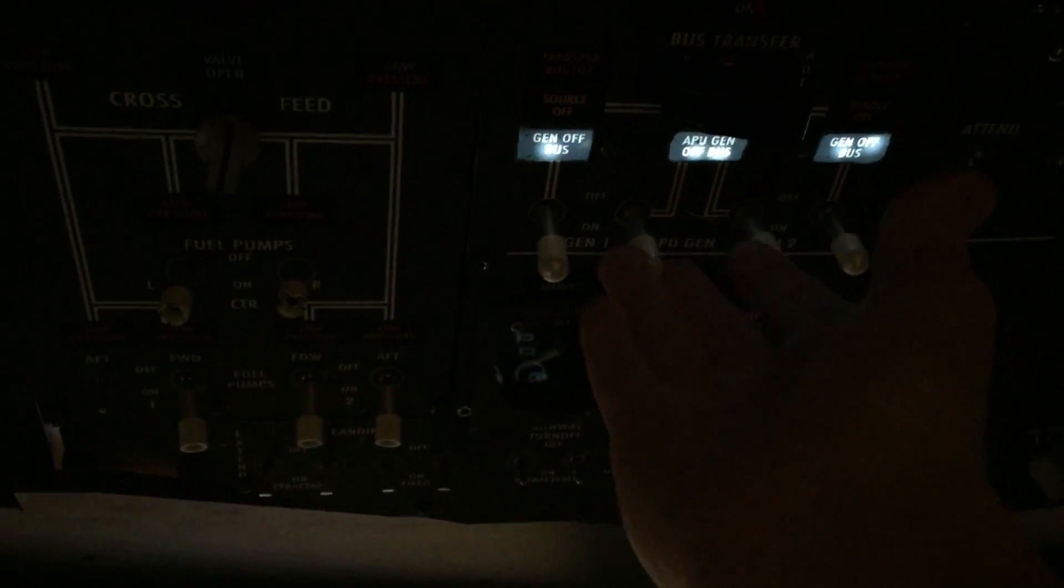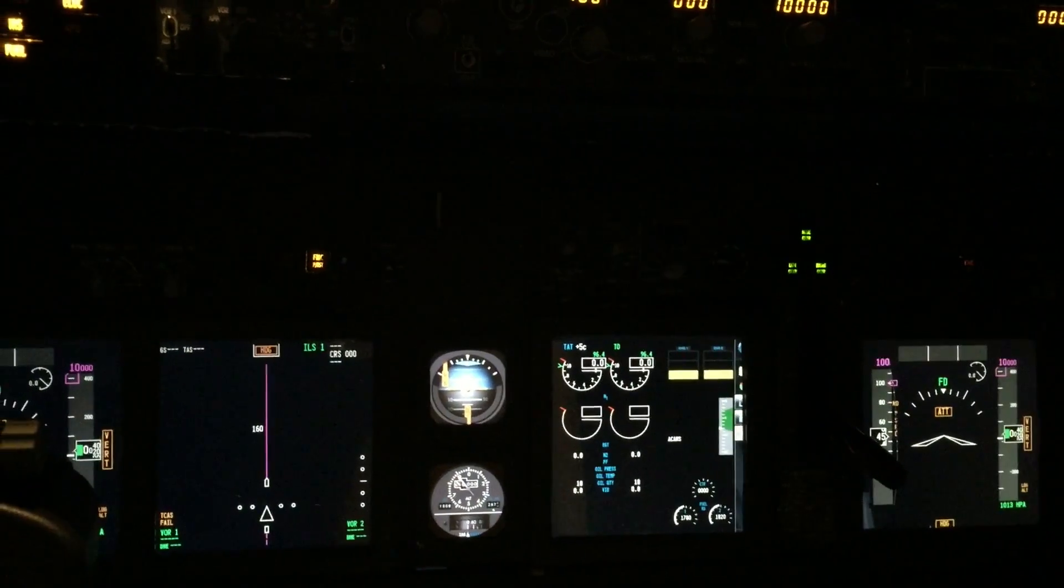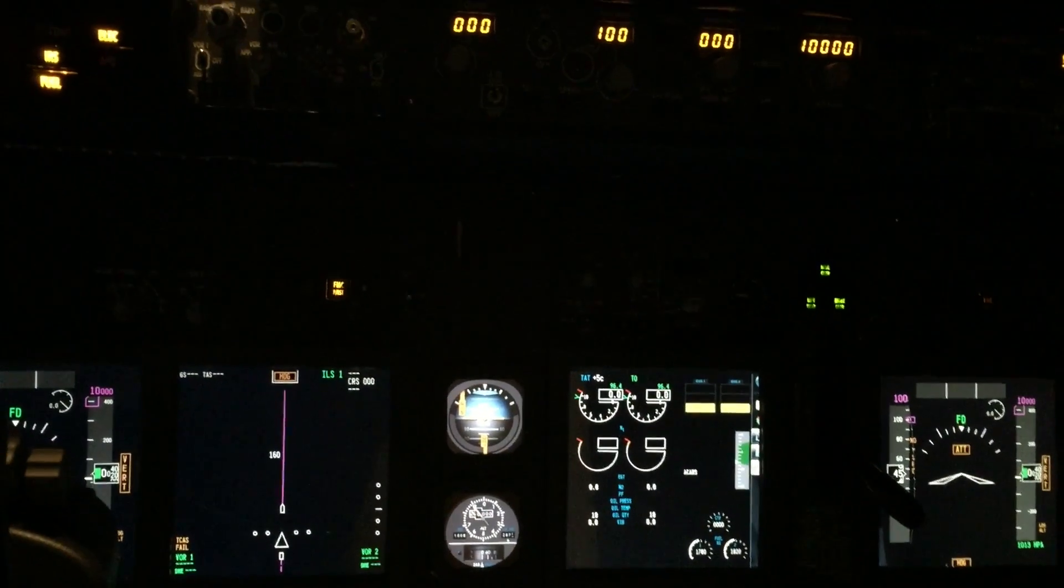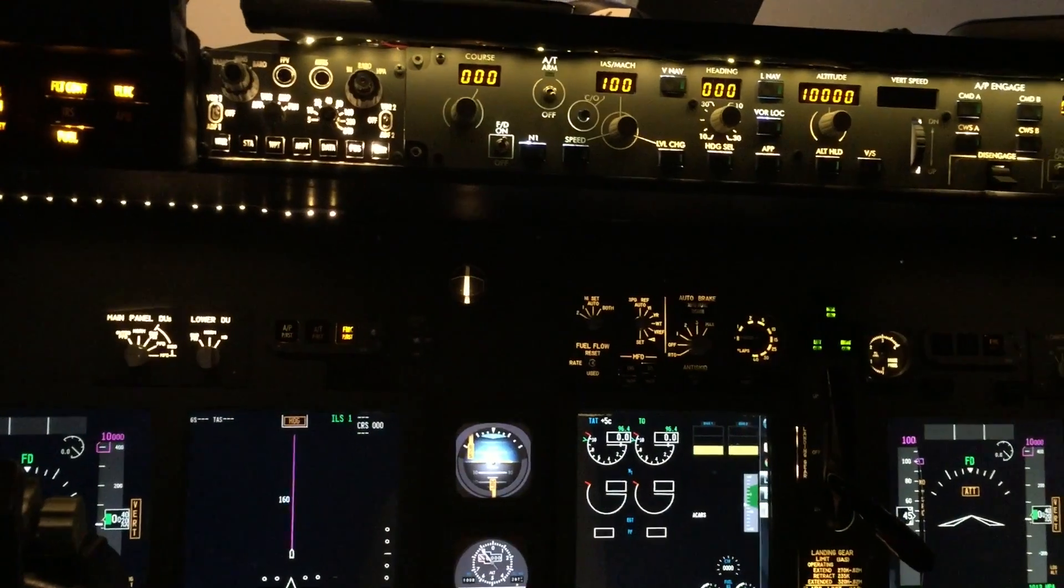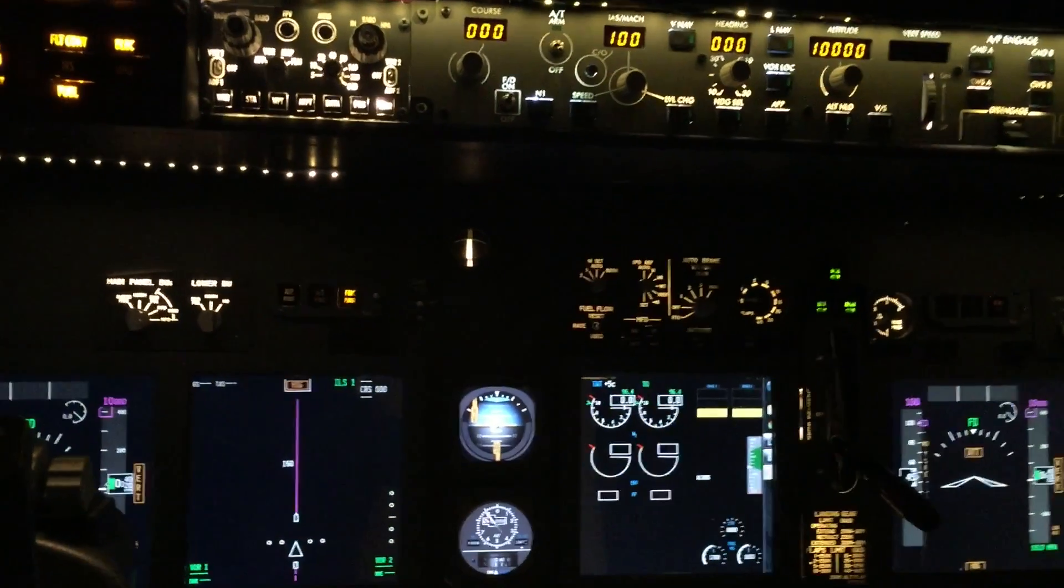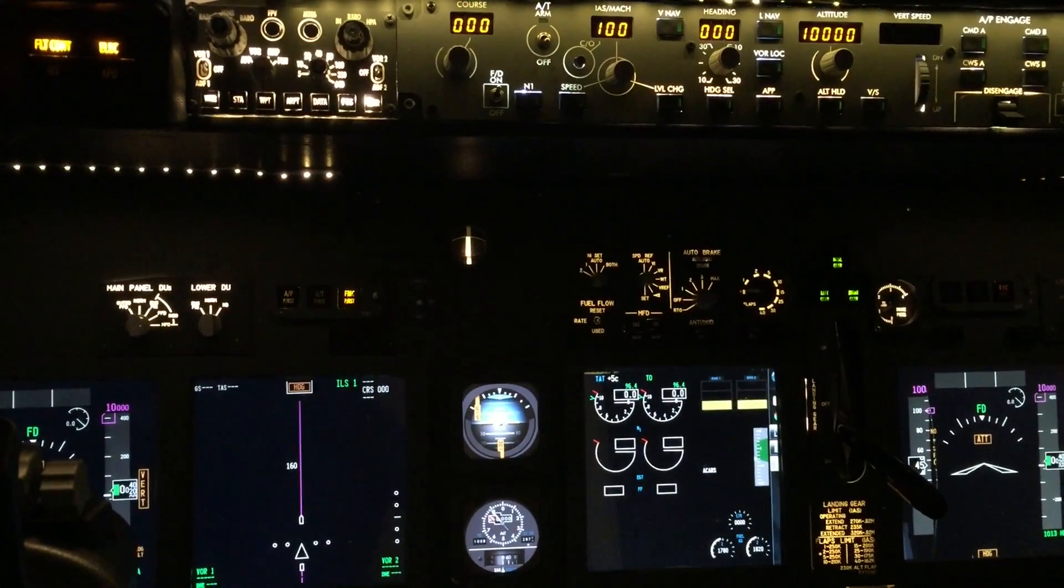So ProSim controls when there's no power on like now the cockpit goes dark and when I turn power on like the APU here, watch, lights go on. Fascinating.